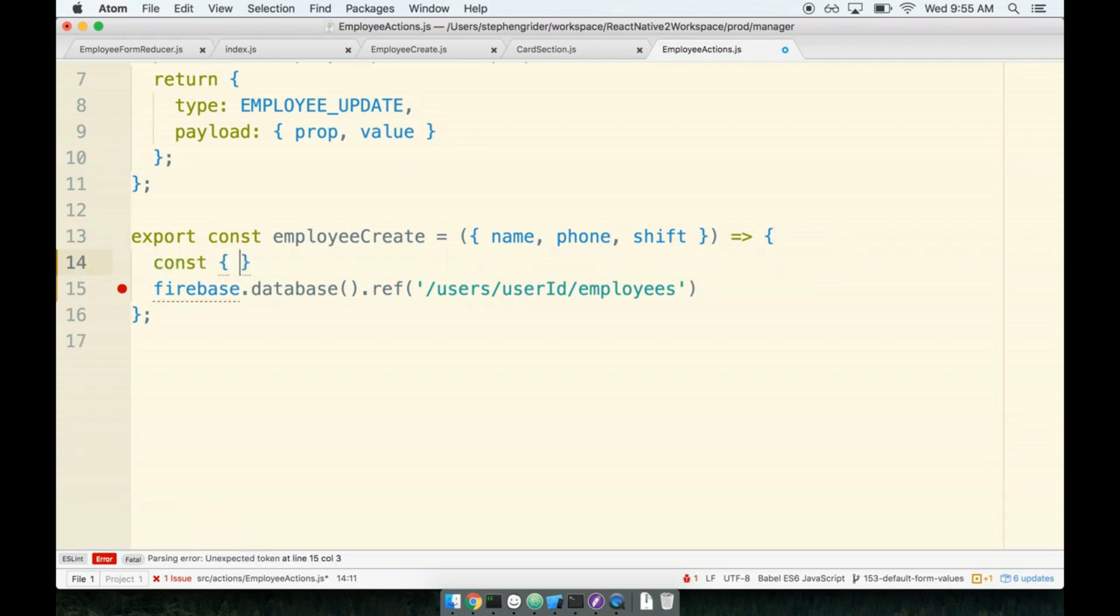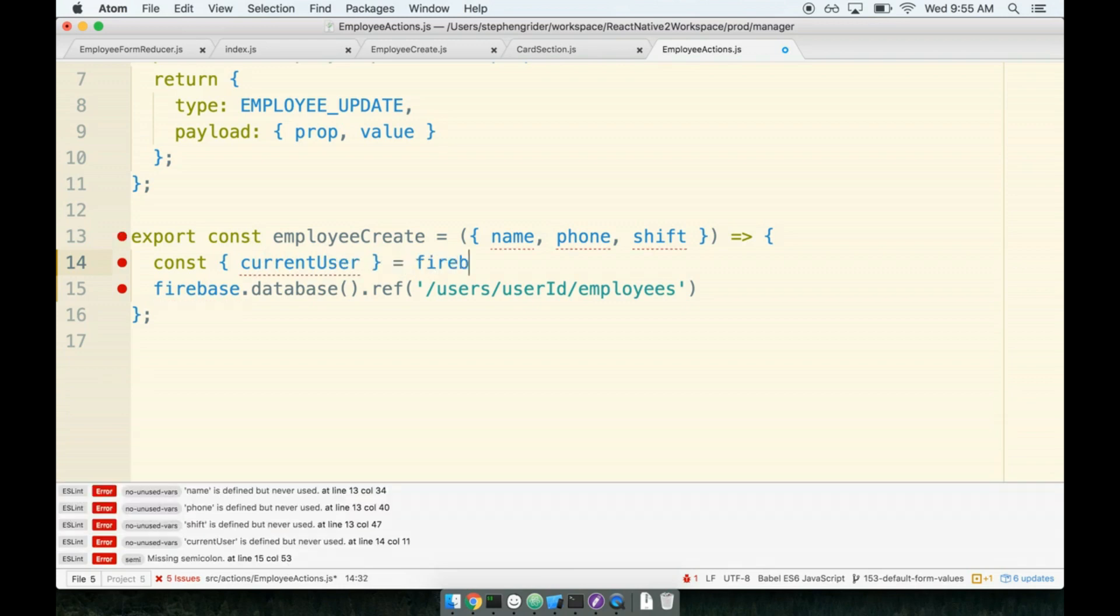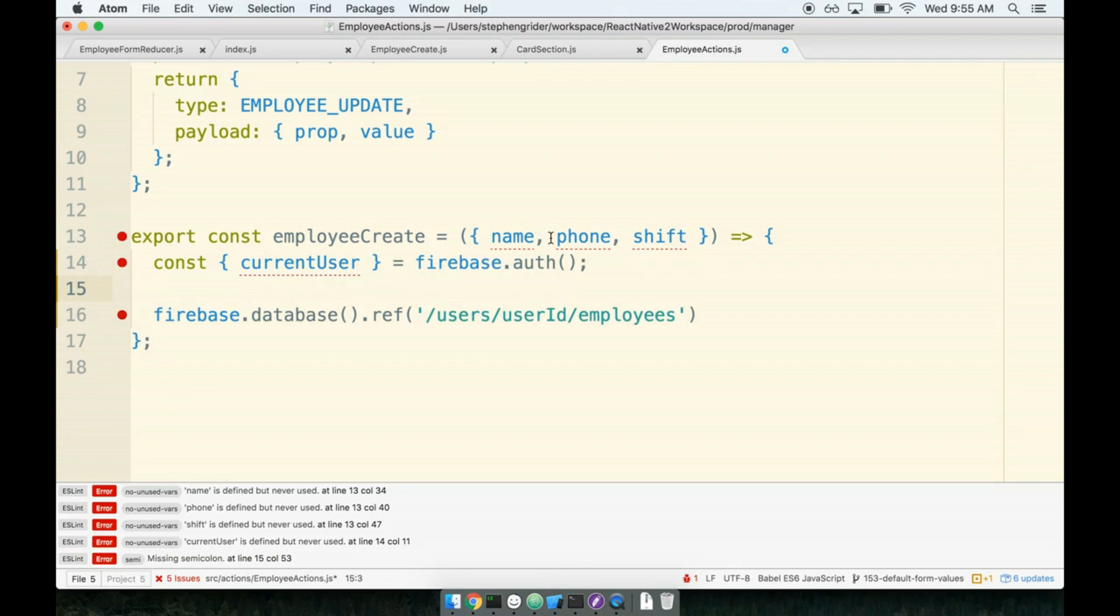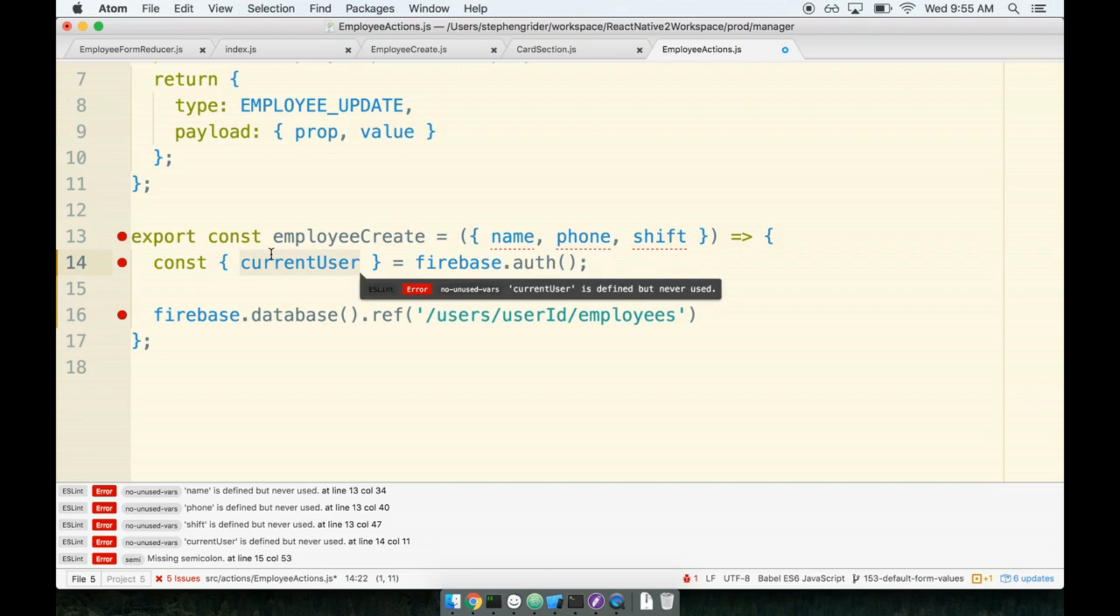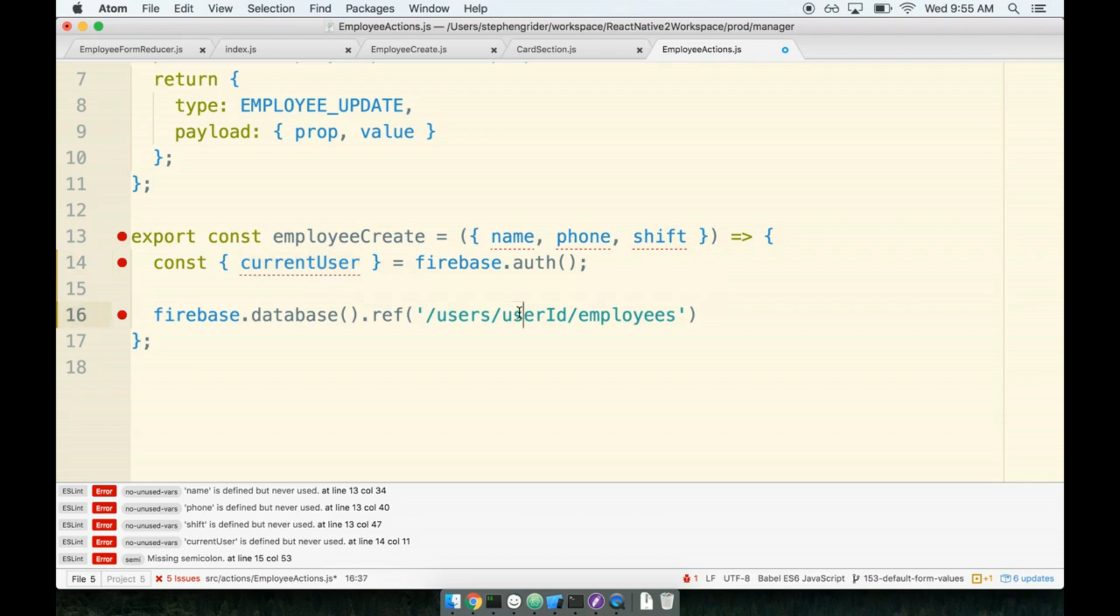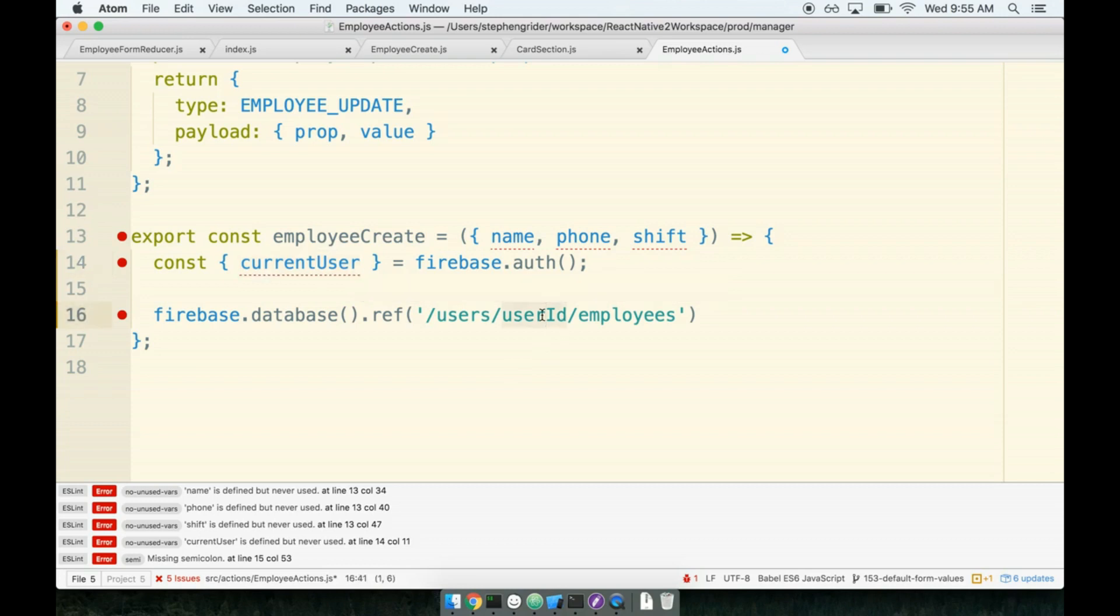To get access to the currently authenticated user, we can call firebase.auth(). So if we reference firebase.auth().currentUser, that's the currently authenticated user. It is our user model. And this current user object right here has a UID property, which is the ID of that current user, which is exactly what we need. So we need to take that current user's UID, or essentially their ID, and stuff it in in place of this user ID variable right here.